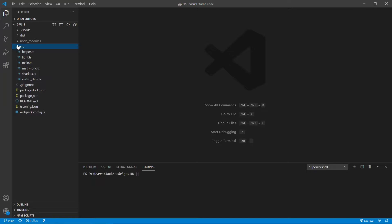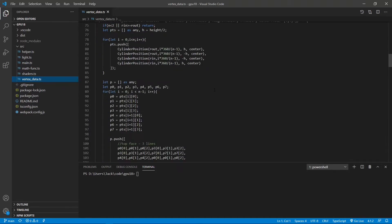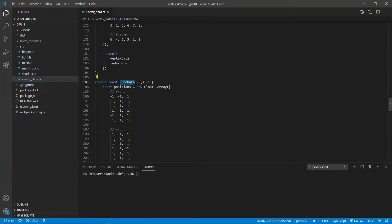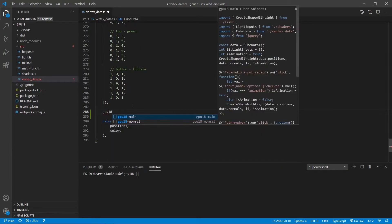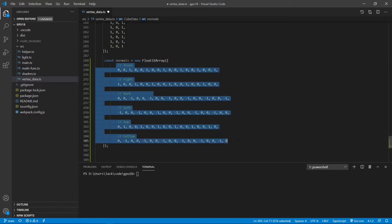From the src folder, open the vertex_data.ts file. Now looking for the cube data method here — the cube data function. We need to add the normal data to this function here. This is the normal data for our cube. You can see that vertices on the same face have the same normal vector.